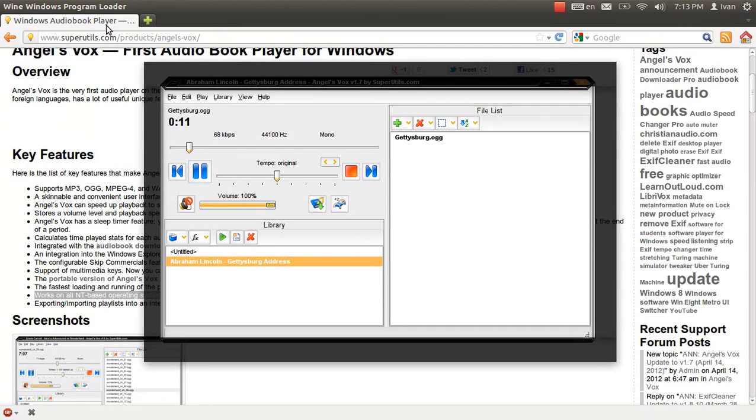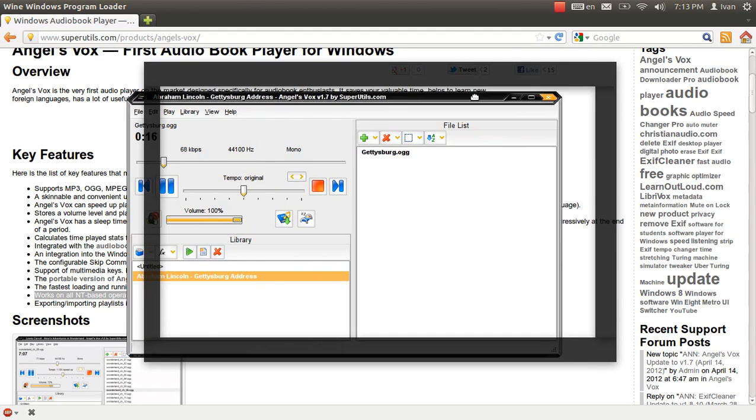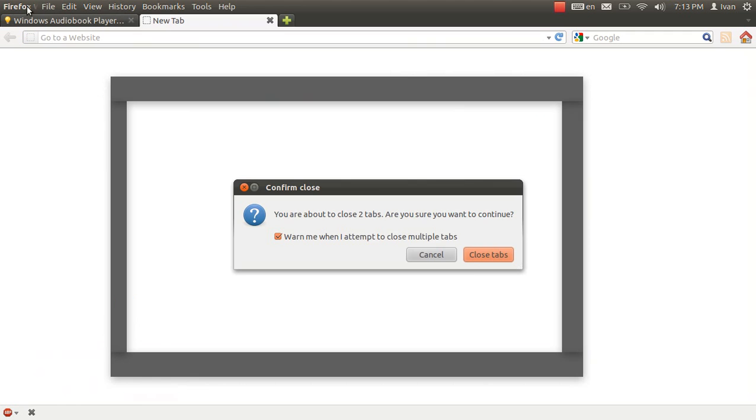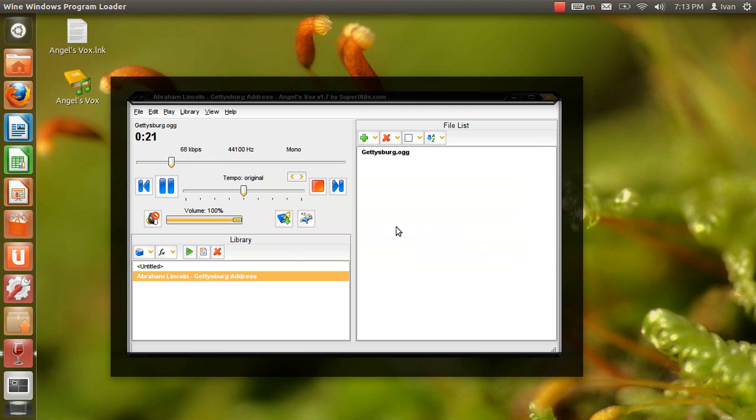Please visit librivox.org. This reading by Michael Scherer, www.americanaphonic.com. The Gettysburg Address.